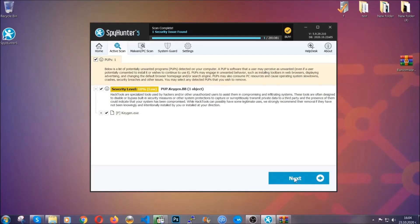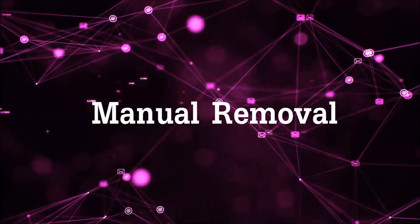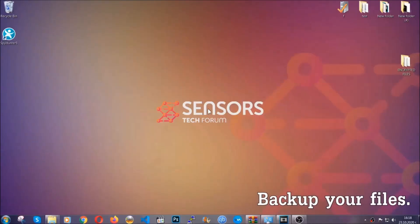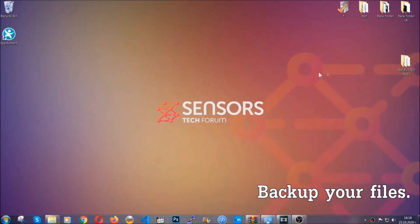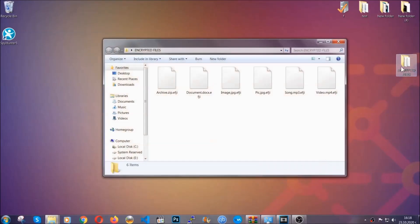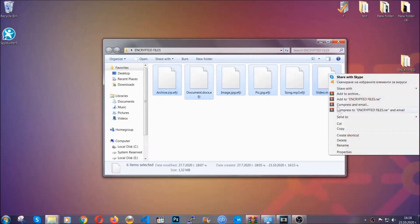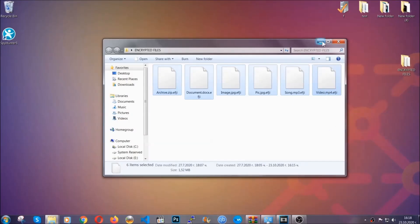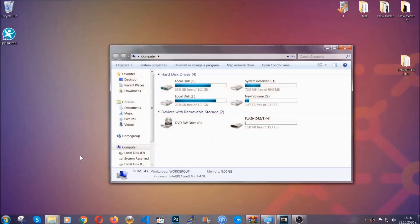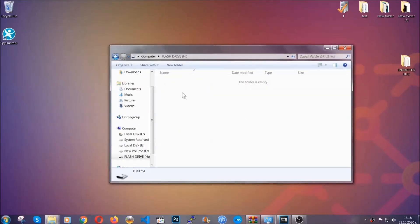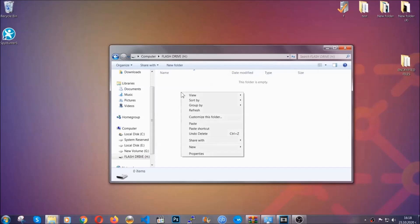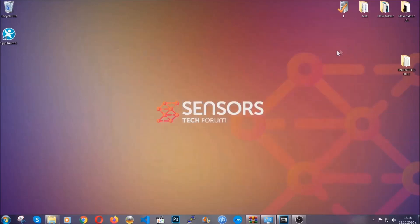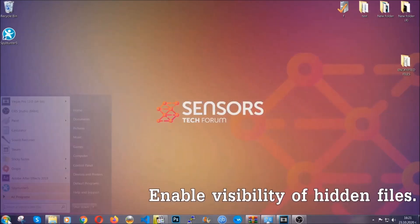Now so much for the automatic removal. Let's get on with the manual removal. For the manual removal, I highly suggest that you backup the encrypted files and that you have some experience with removing threats. What you're going to do is copy the files on a flash drive or anywhere else on your computer because you never know what's going to happen. Your computer is still infected, still under threat and at this point you don't know what's going on. So you're going to copy them to a flash drive, send them to a cloud drive, and then you can go on with the removal freely without any worry because the files could be recovered.